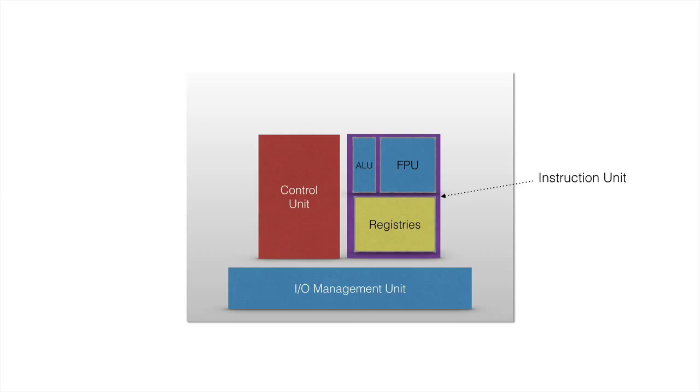And both of these parts use the registries. Registries... There are a few registries and they hold stuff like data currently being used, or instructions currently being executed. And they are inside the instruction unit, so that the ALU and the FPU can access them really quickly.